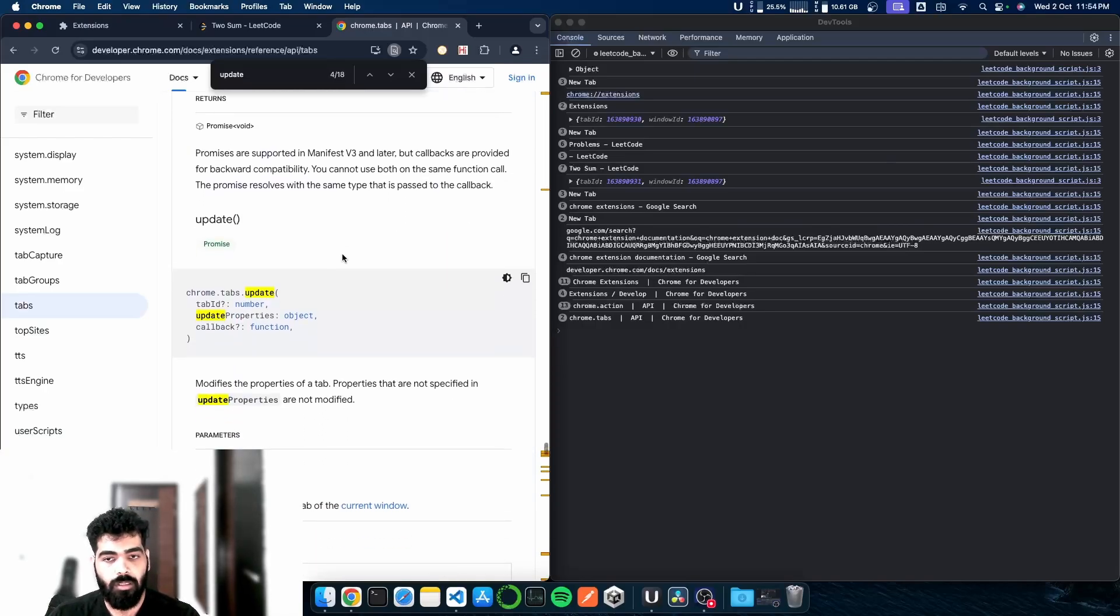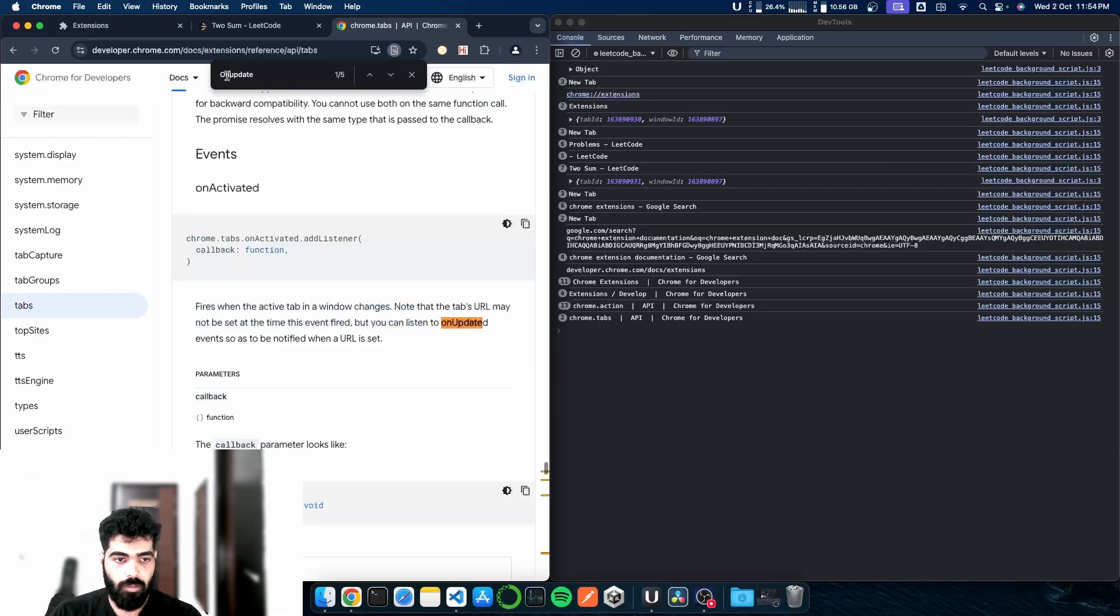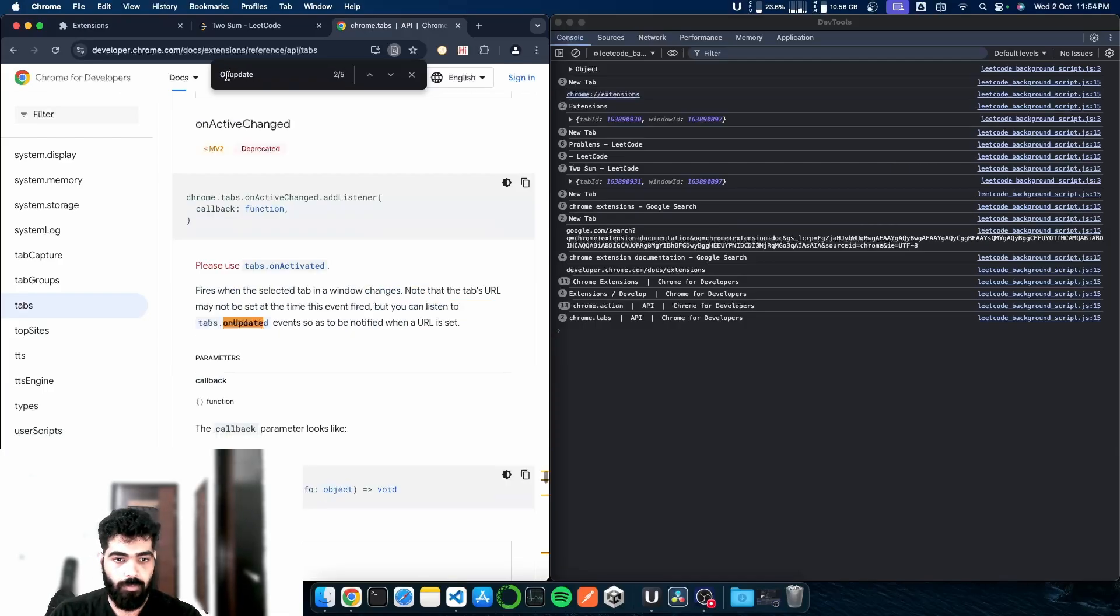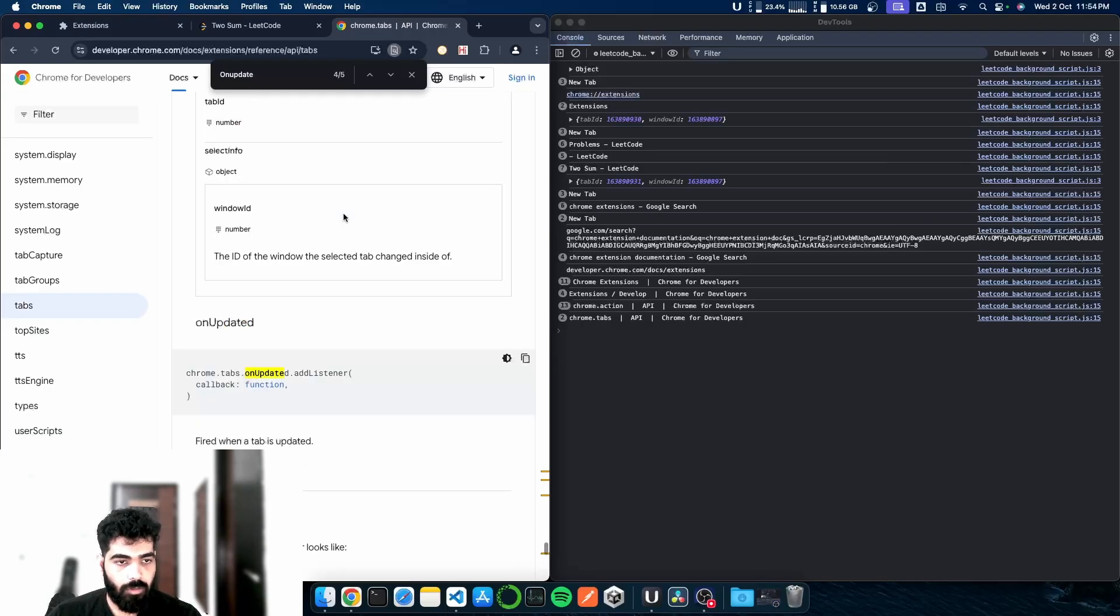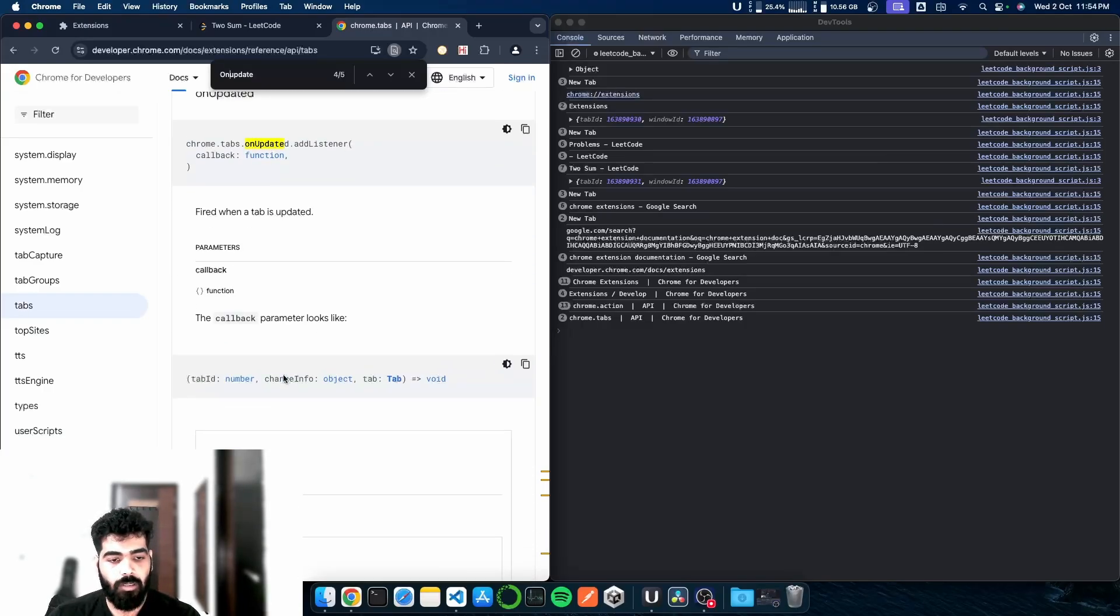Inside the tabs, we'll filter out the update method. So there is the update method. In this we have onUpdate. Let's search - onUpdate. Yeah, so onUpdate has this parameter named changeInfo. We'll make use of this.